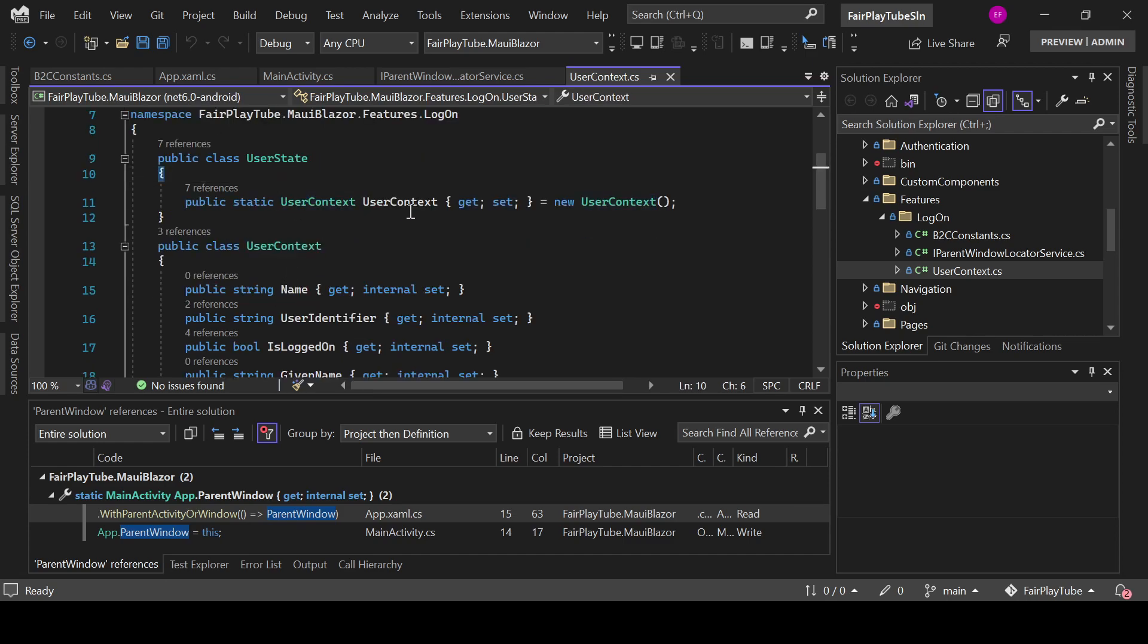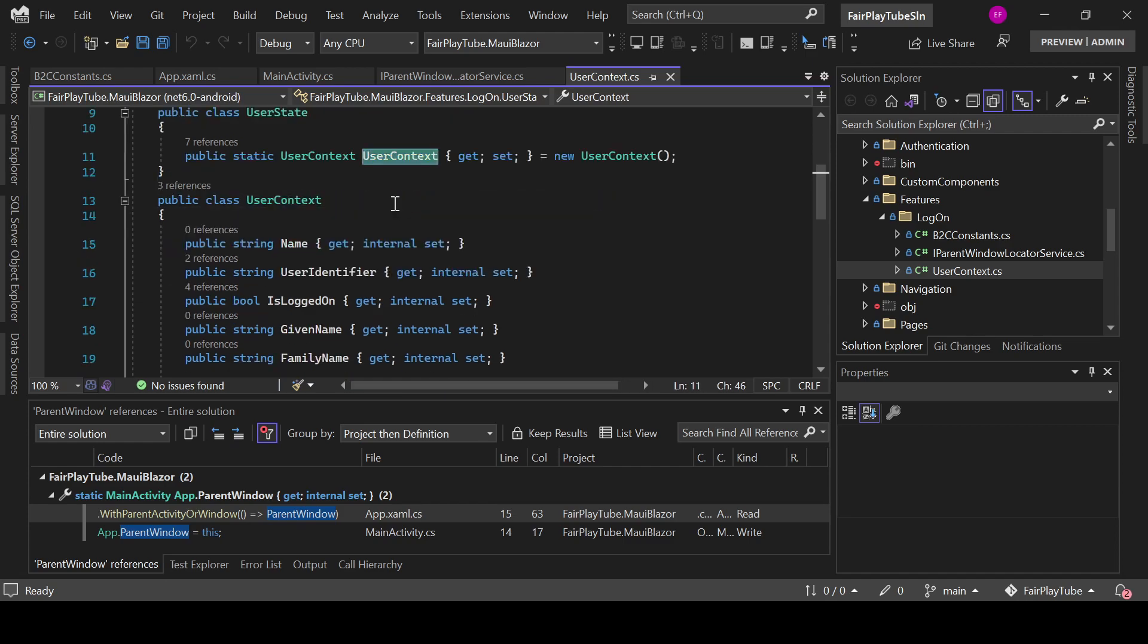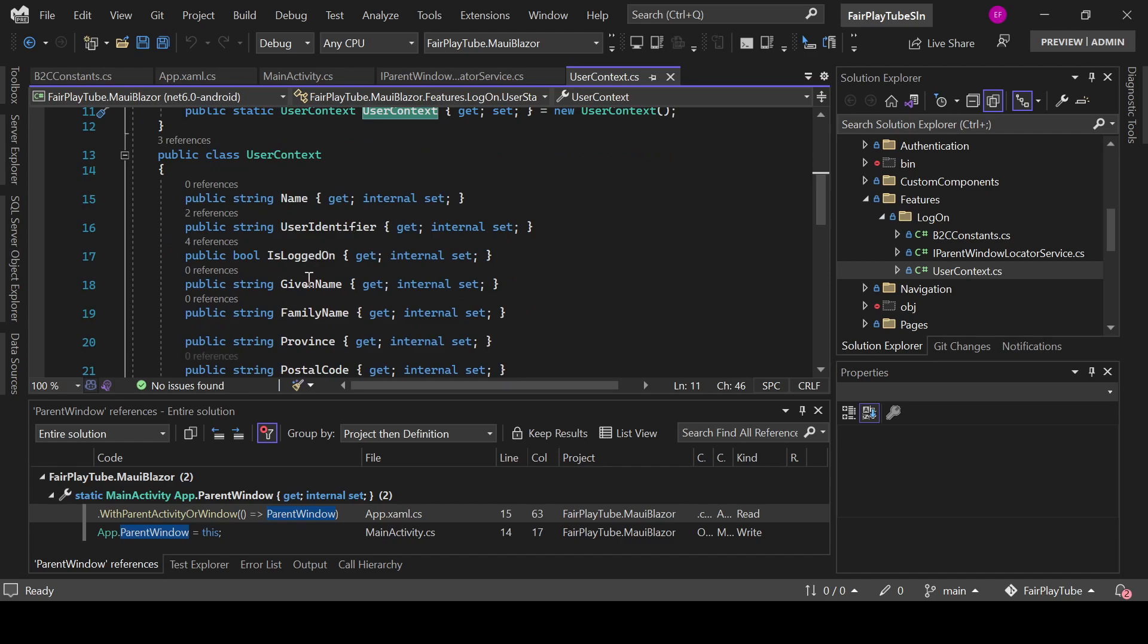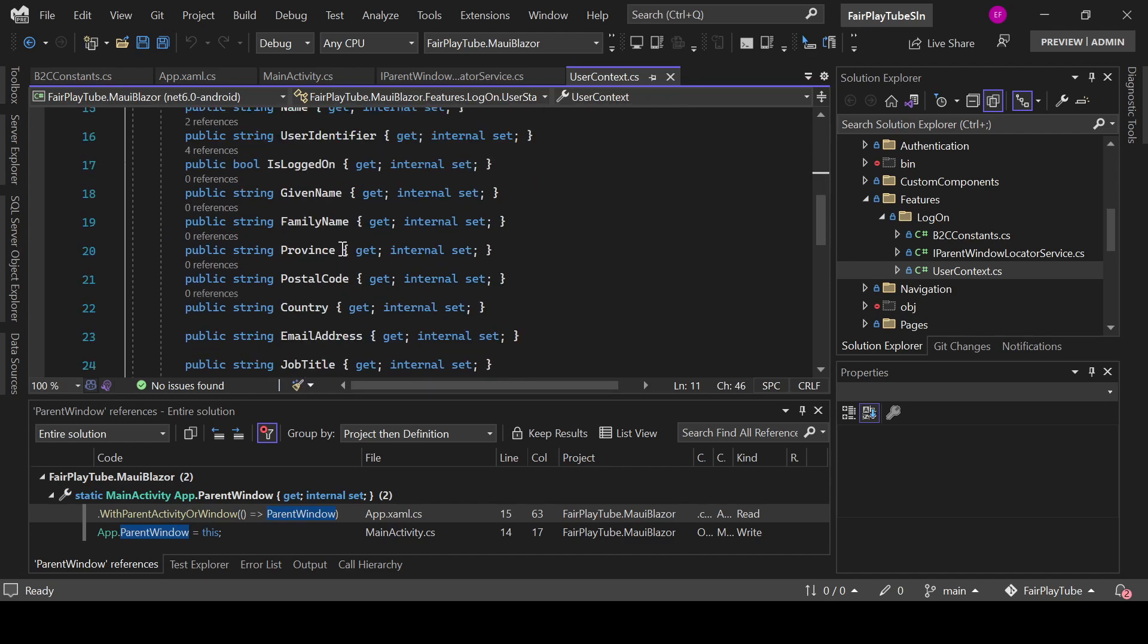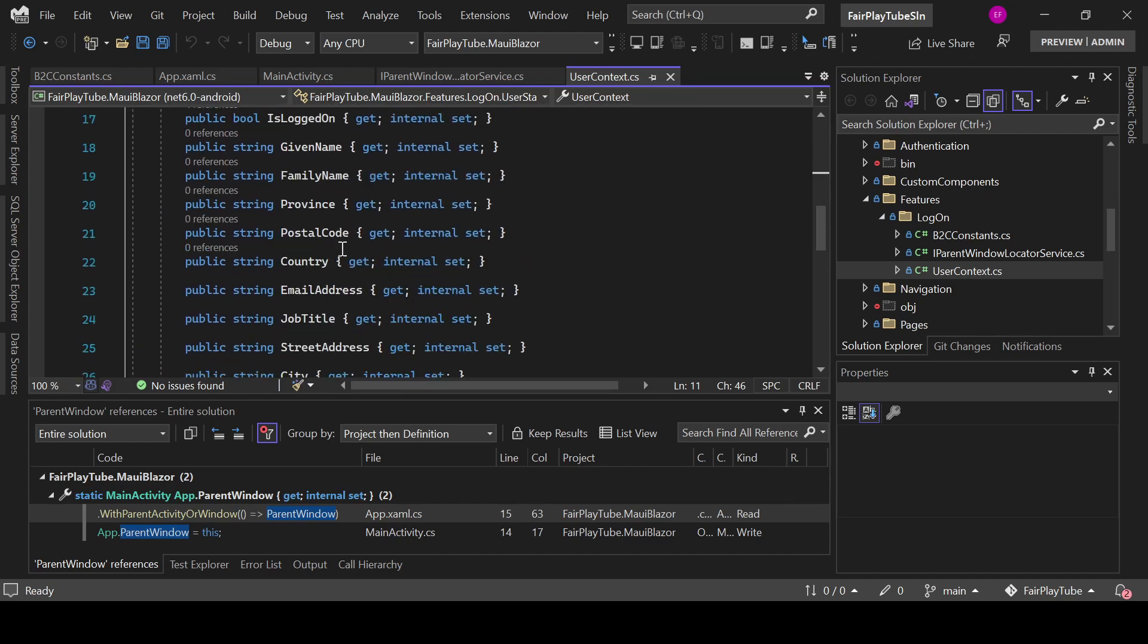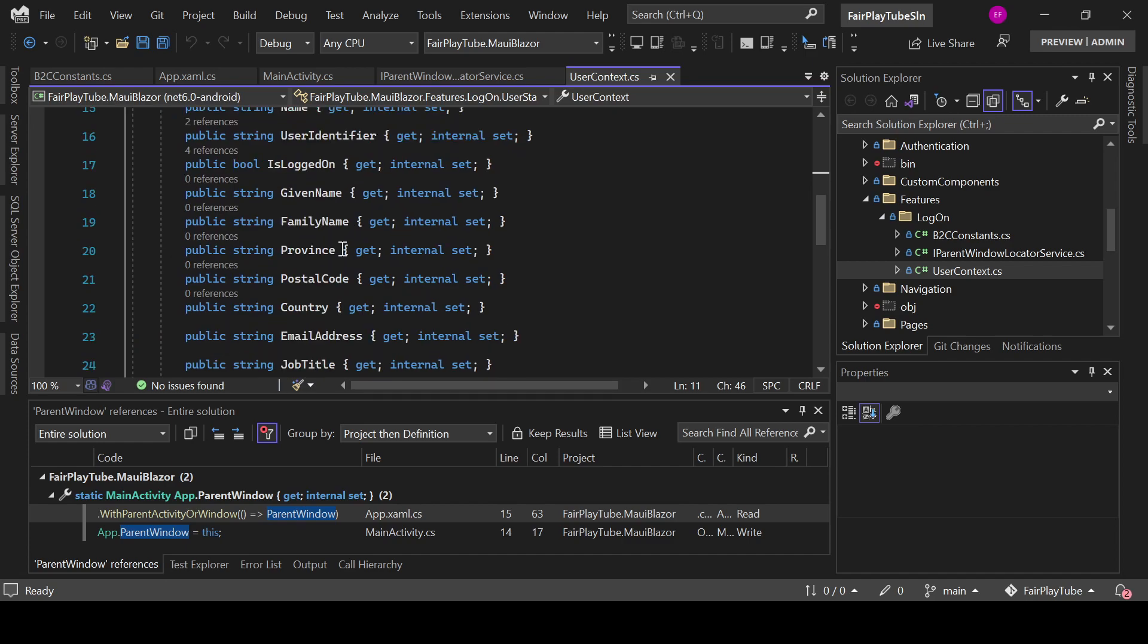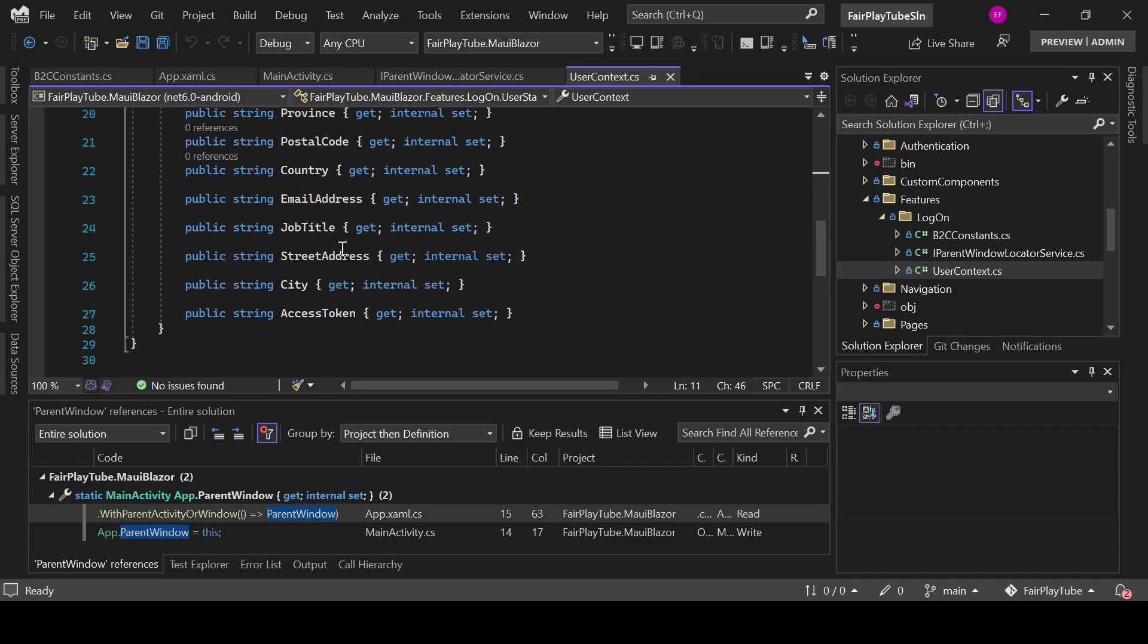User state will basically only have a static property which is of type user context. And that's the one where we will have all of the information for the user after we have retrieved it.